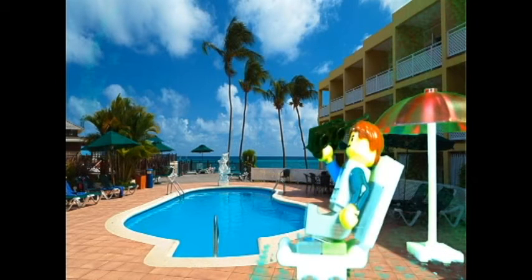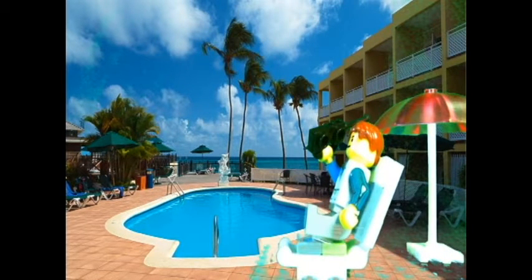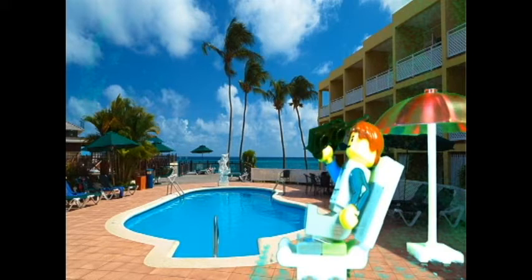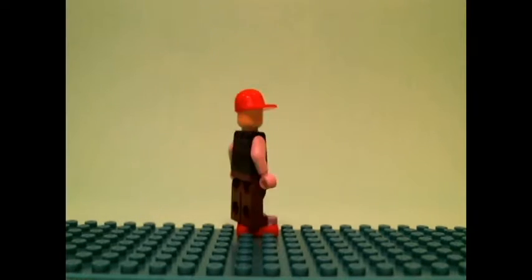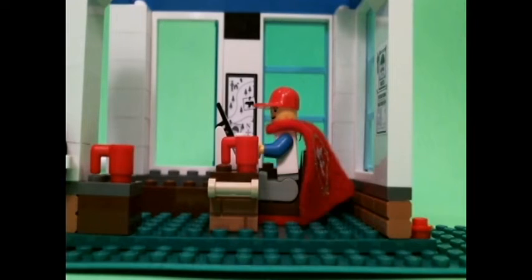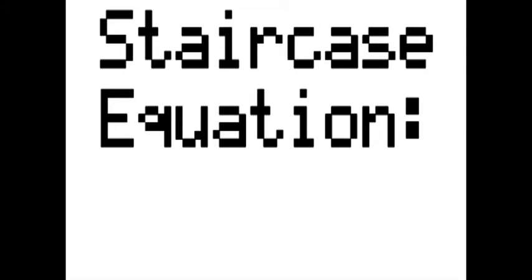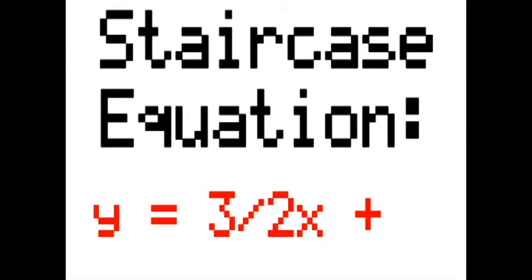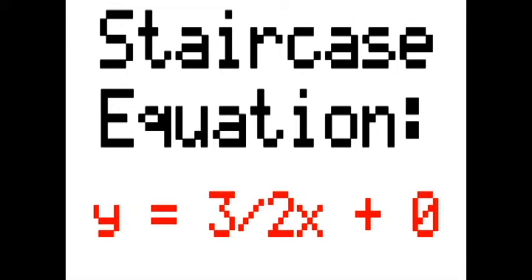To begin his day, Dewey is just chillin' by his pool when he gets a call about a cat that's stuck in a tree. This is a job for Math Man. Math Man must create a staircase to get to the top of the tree. Using his supercomputer, he determines that he needs to create a staircase whose equation is y equals 3 halves x plus zero.